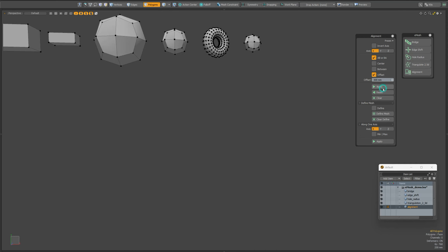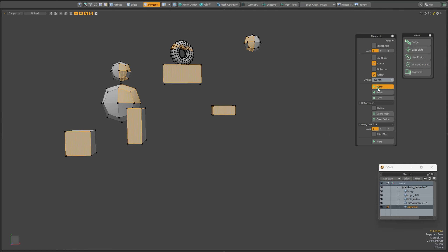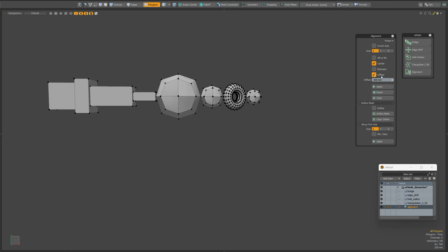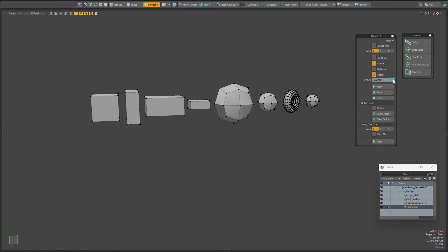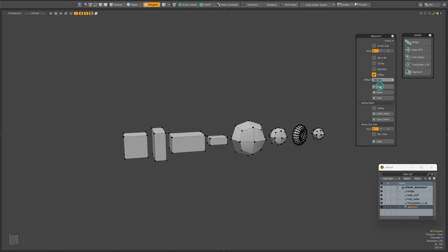The next parameter determines which mesh to align the remaining meshes from — the first or the last. The center parameter means that the meshes will be aligned in the center between the first and last selected meshes. The next parameter means that the objects will be placed between the first and last meshes; this parameter does not take into account the offset, but only the centers of the meshes.